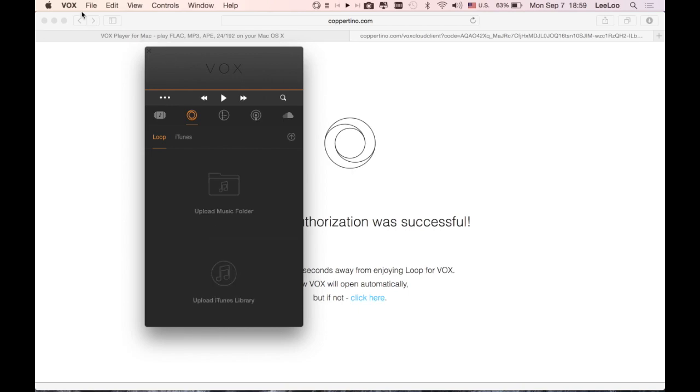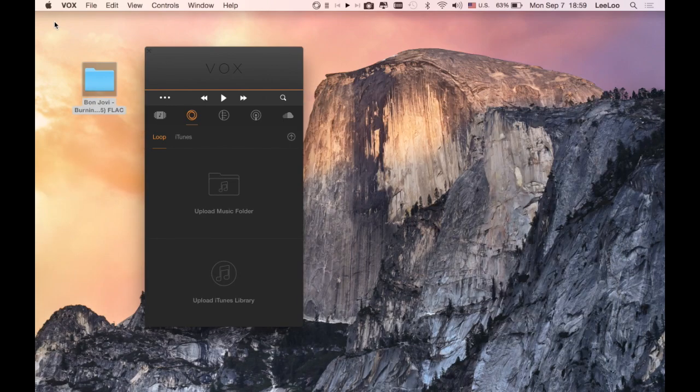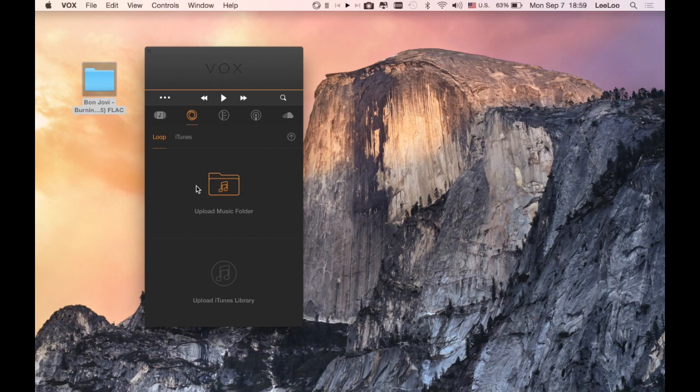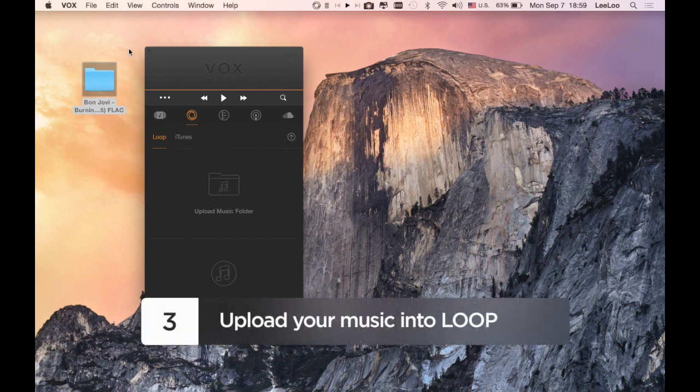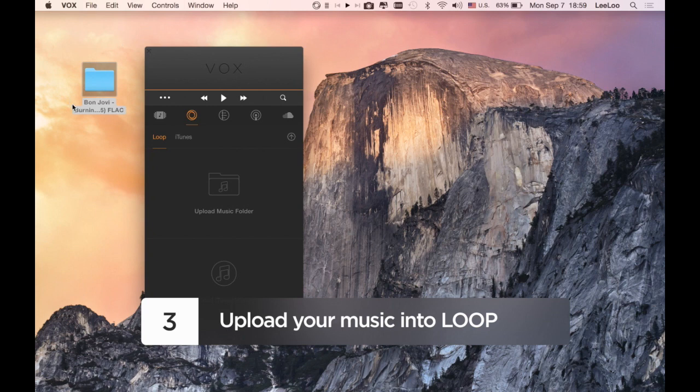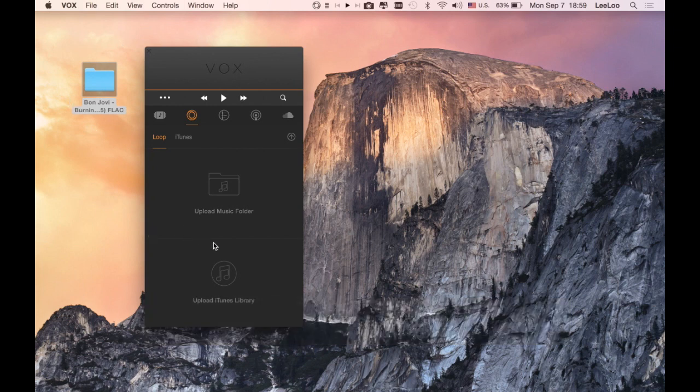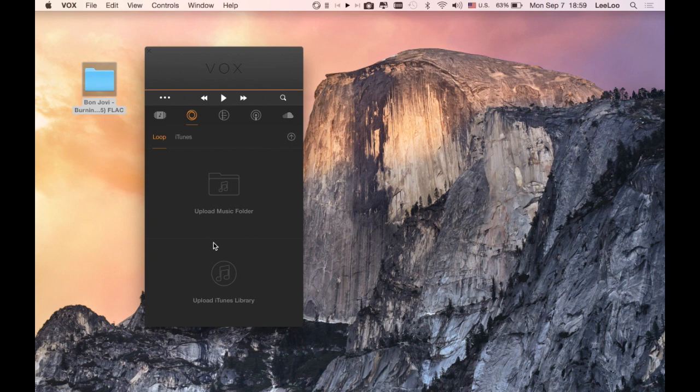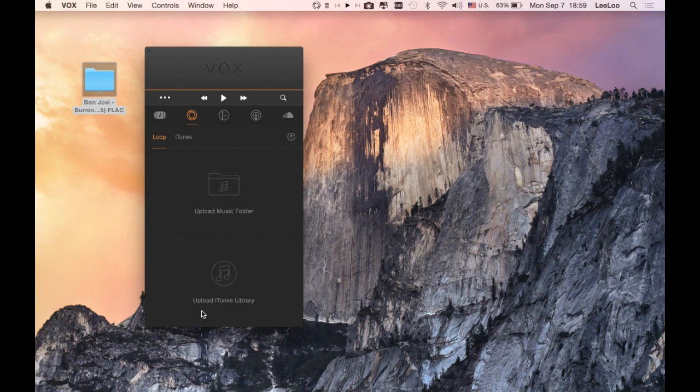Okay, so we don't have any music in our loop right now, but we're going to upload Bon Jovi's album Back in Black. There are a couple of ways to do that. You can either press Upload music folder or you can upload your entire iTunes library or you can simply drag your album into LOOP, that's what I'm doing right now.